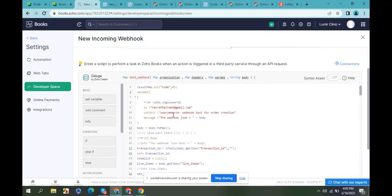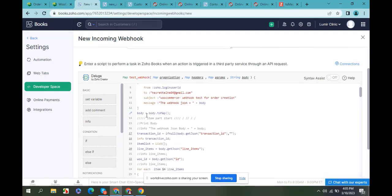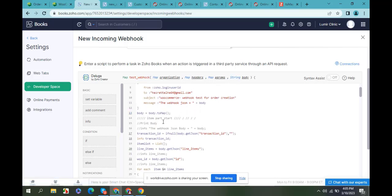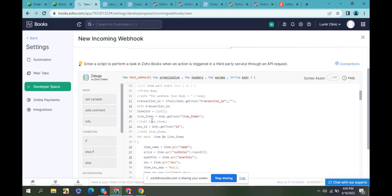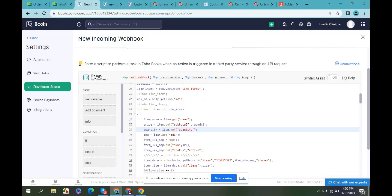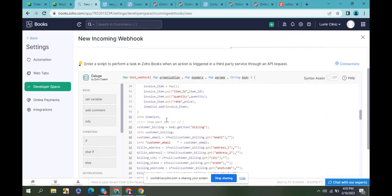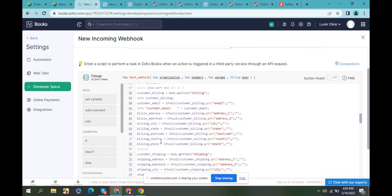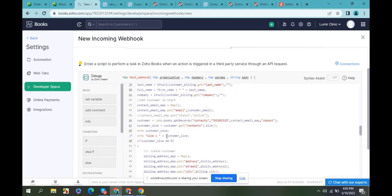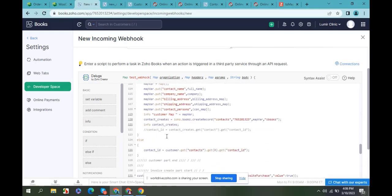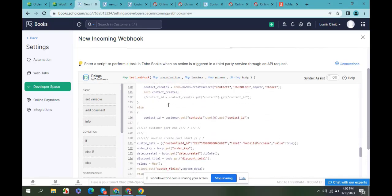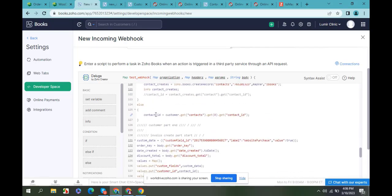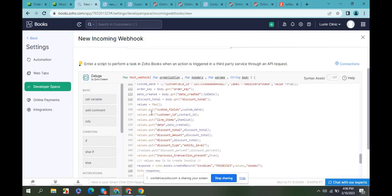I have created a send mail function because I will show how data is coming in my mail. Then I created a function to get the data from mail. I have mapped all the data for creating a new item if the item doesn't exist. I created a customer map to create a new customer if the customer doesn't exist in Zoho Books, then mapped for creating the invoice, and then I am creating the invoice.